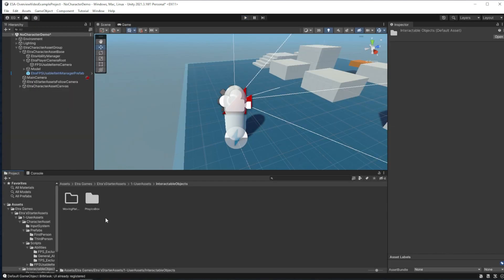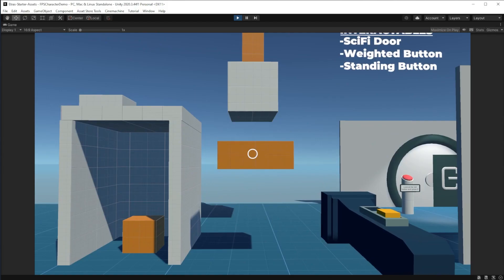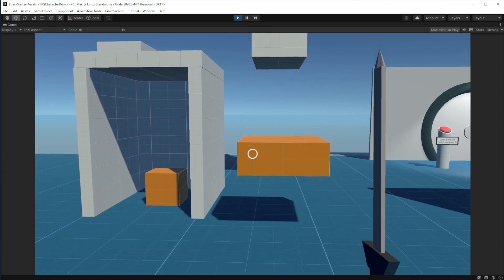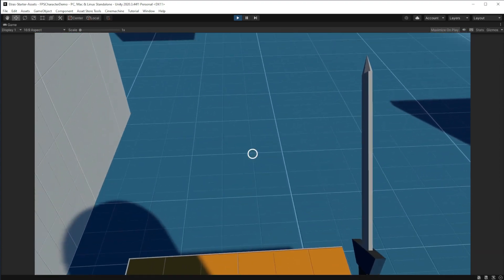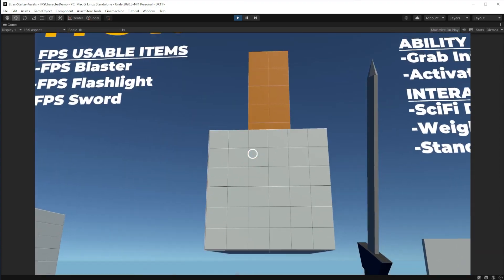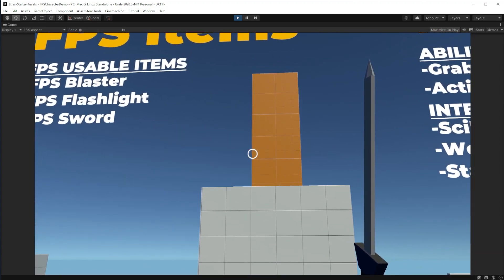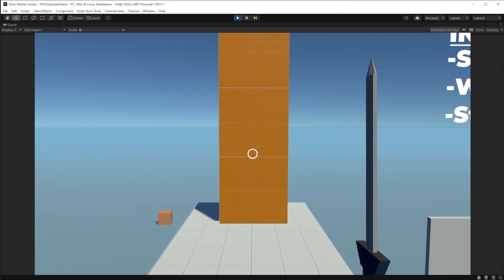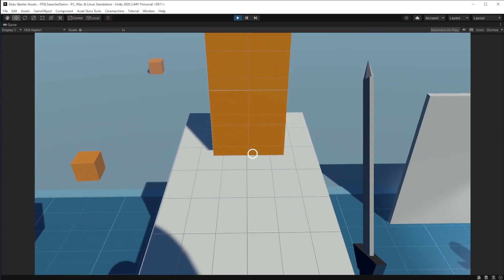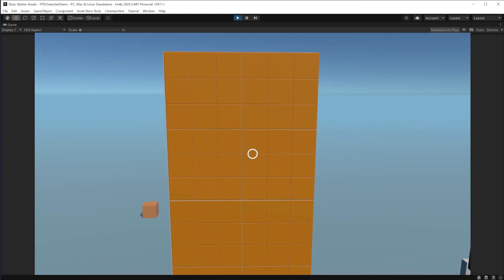Both of these are default interactable objects that you can find in the interactable objects folder, and I'd love to add a lot of these coded objects to the starter assets. On that note, those were most of the base abilities, items, and interactables included in the 1.0 launch of Etra's starter assets.